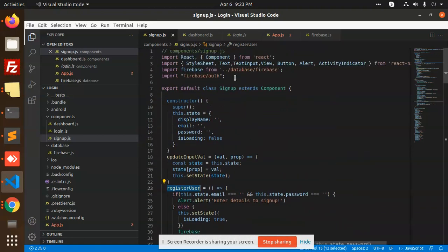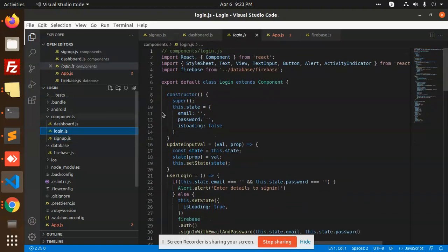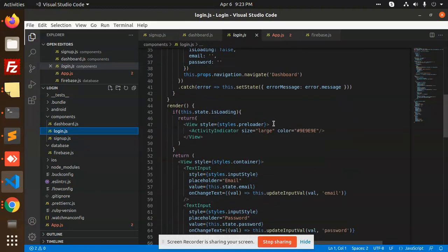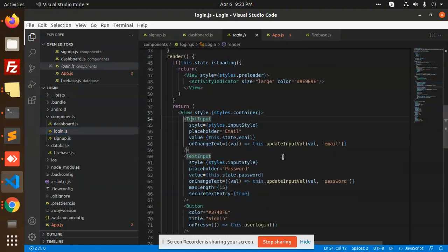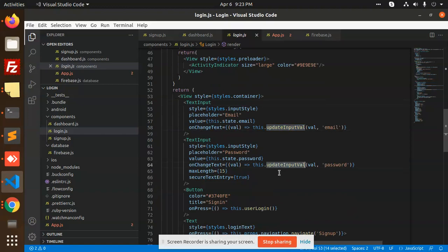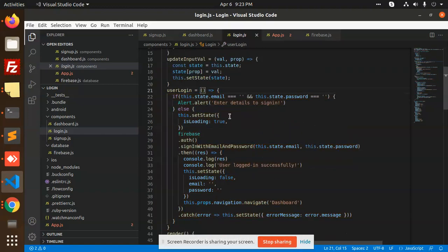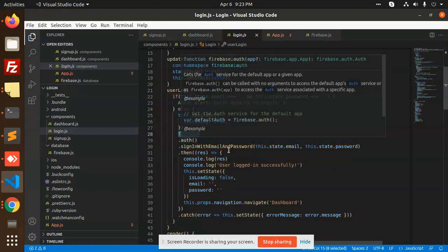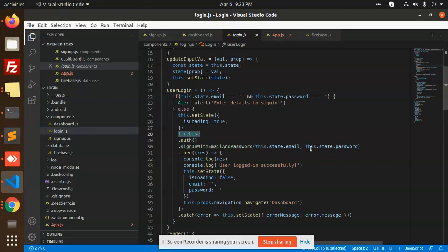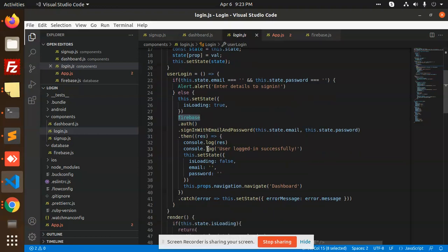Next we have login. In login we do the same thing — we have input fields, again taking two inputs. On the user login button click we use Firebase Auth signInWithEmailAndPassword with email and password. With appropriate credentials, the user is logged in successfully, state email and password go empty, and we navigate to the dashboard.